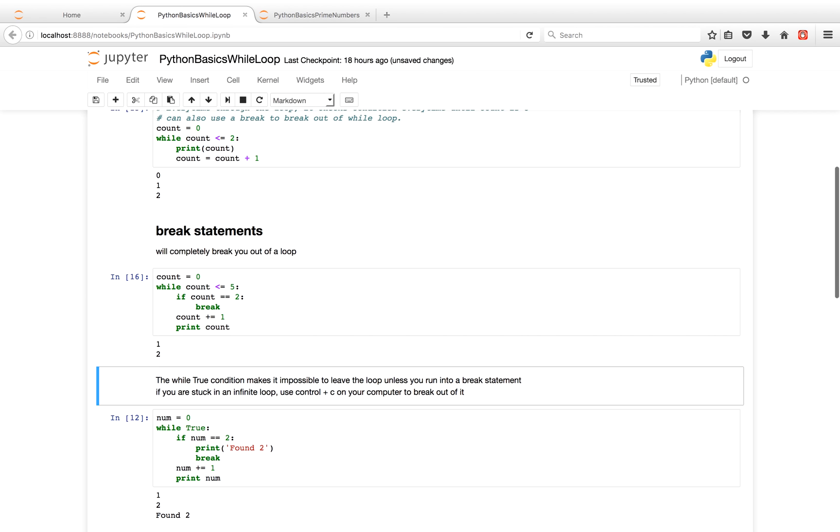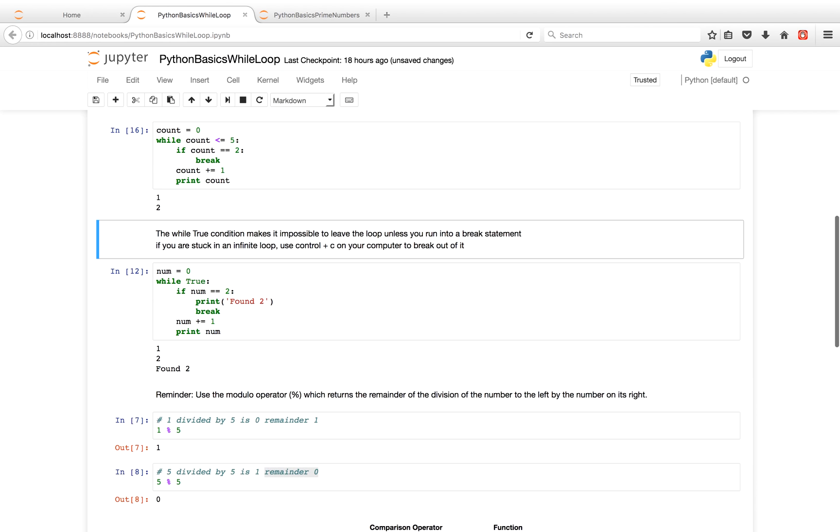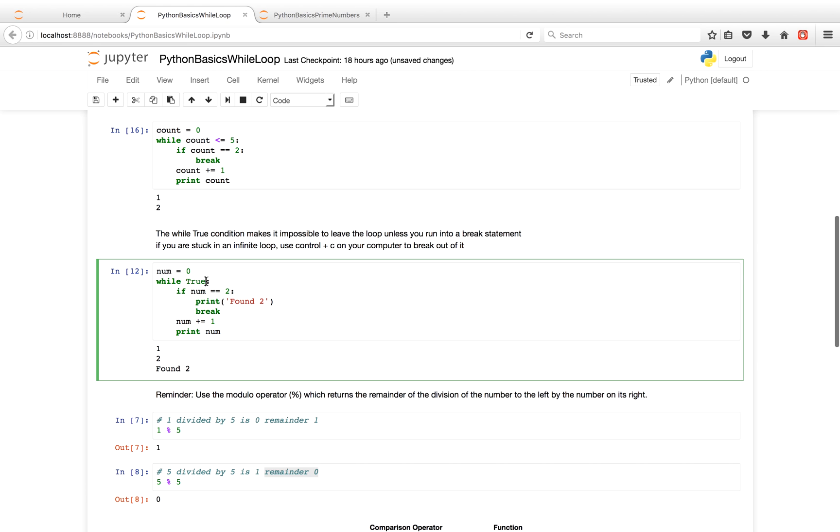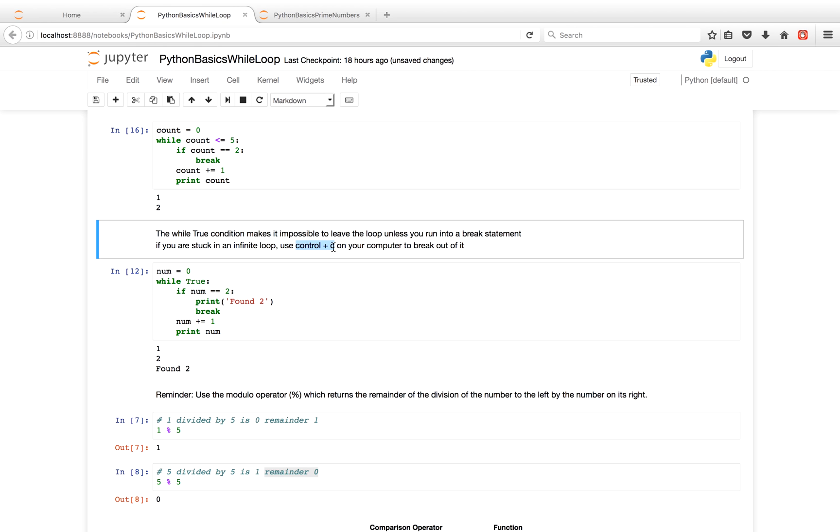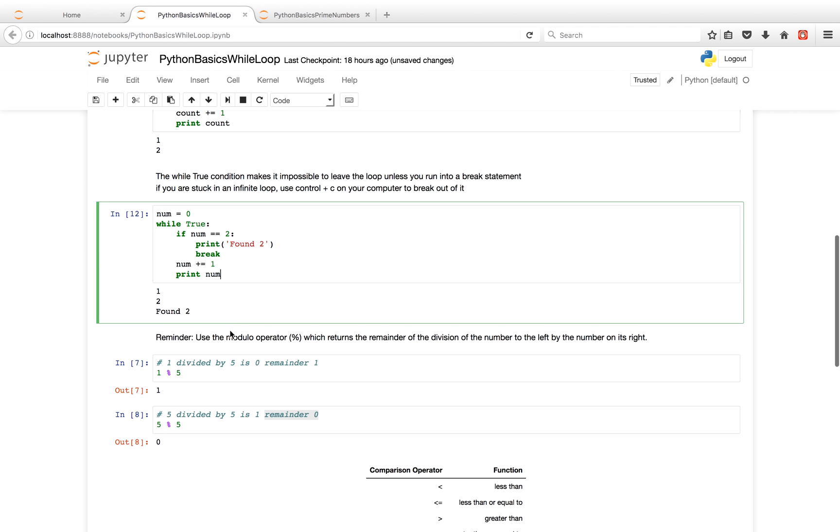So a break statement is really useful. It's particularly useful when you have a while true condition. Since true will always evaluate to true, you definitely need a break statement to break out of your while loop. Otherwise, your code will just go on forever. If you ever get stuck in a situation where your code goes on forever, please use Ctrl plus C on your computer and you should be able to break out of the while loop. Otherwise, the code will go on forever and your computer is not going to like that, and you're not going to like that either.